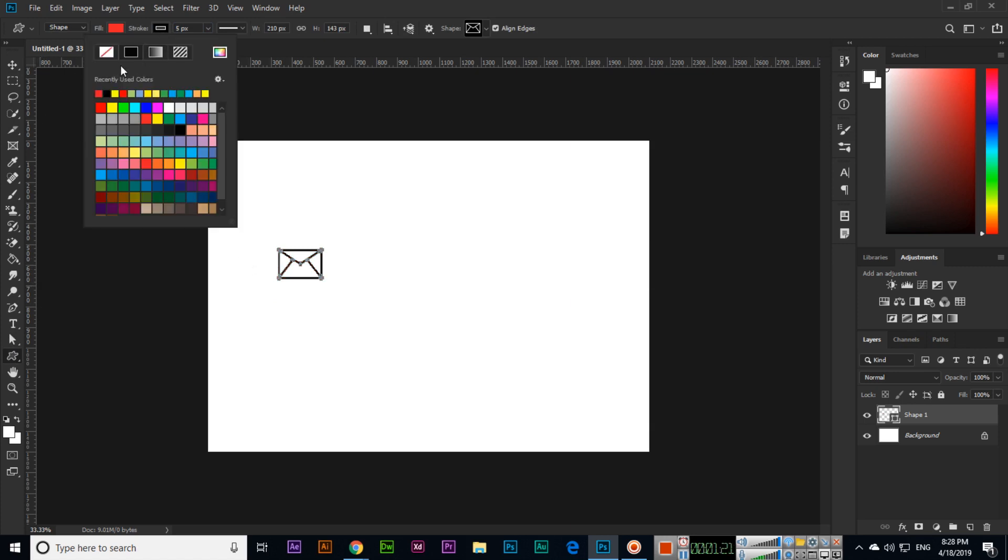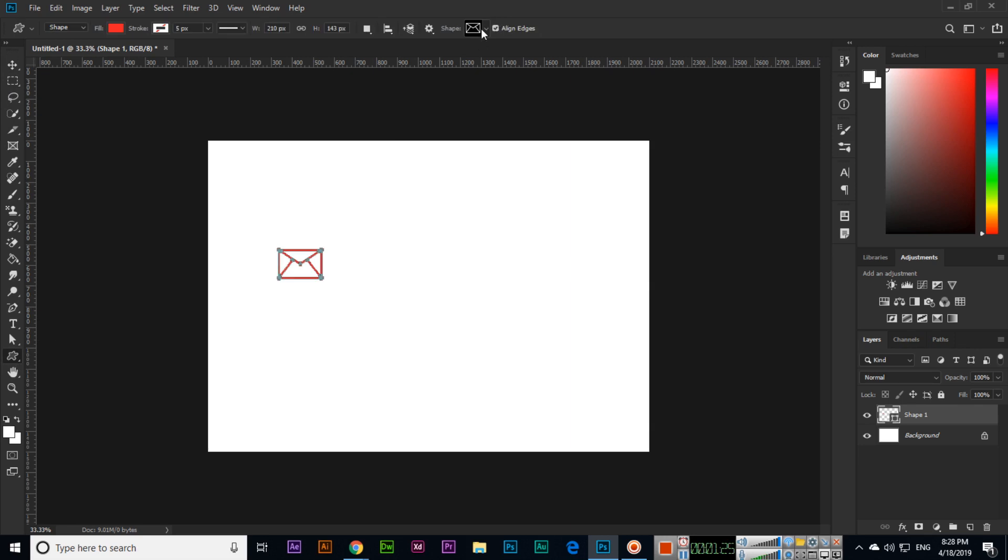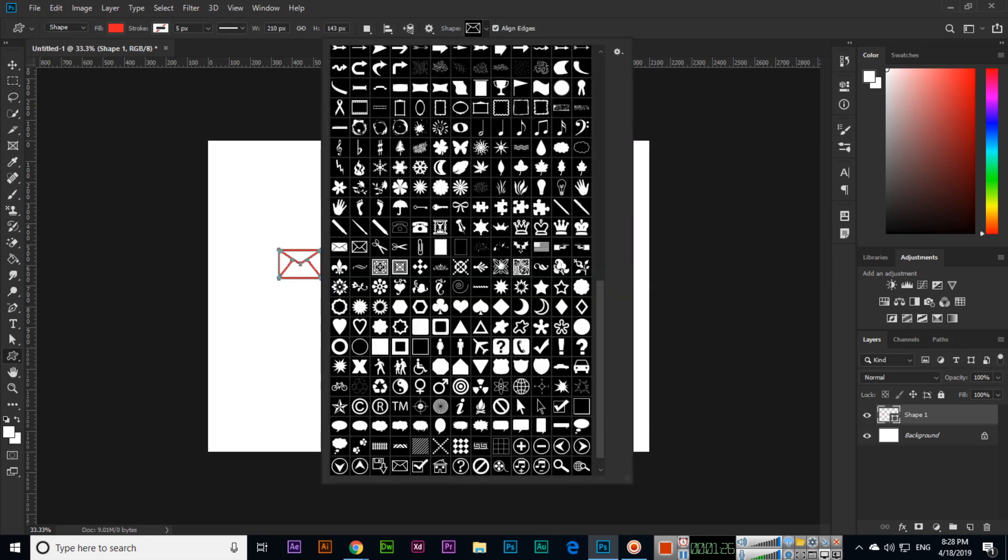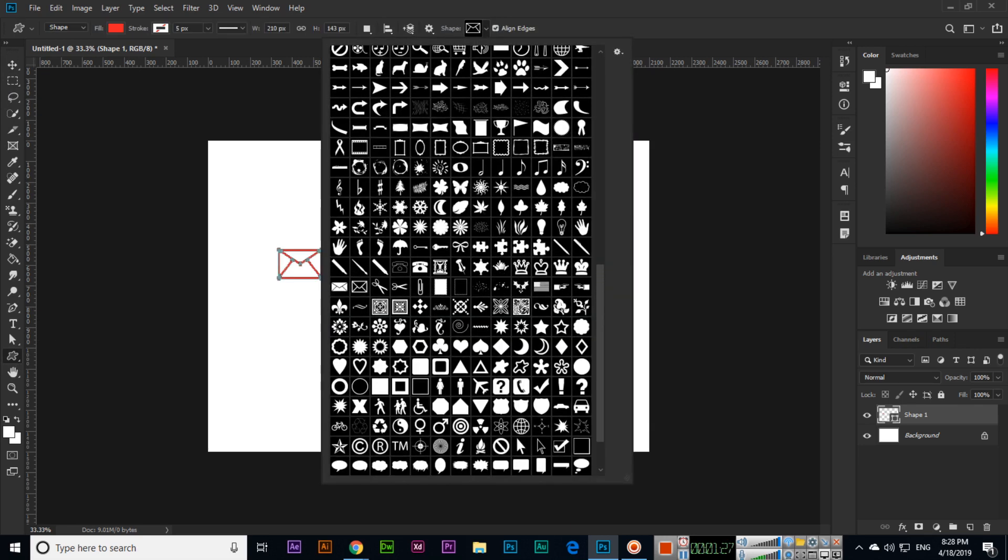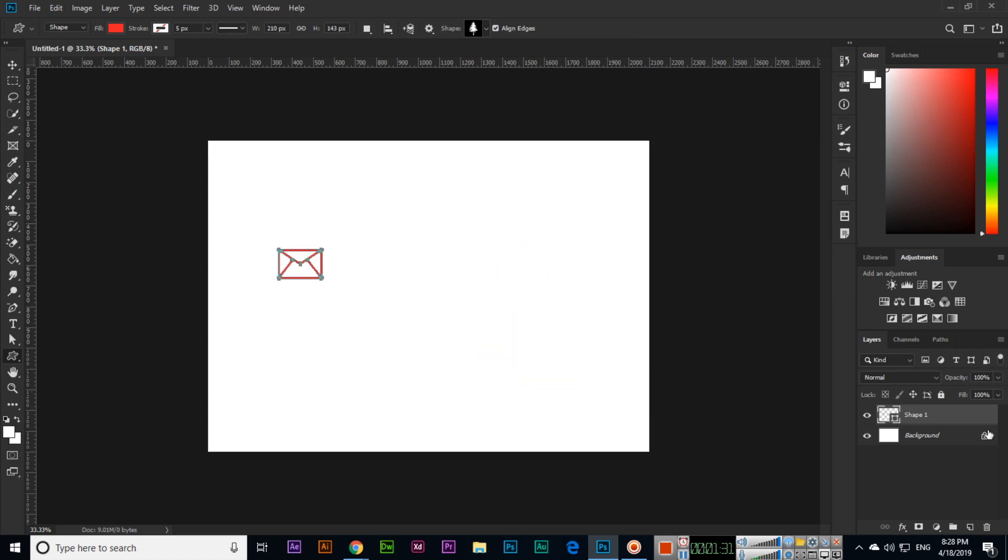We can fill and select here. There are different custom icons we can use. For example, if we increase—remember, if the shape layer is selected, when you press and hold Shift...